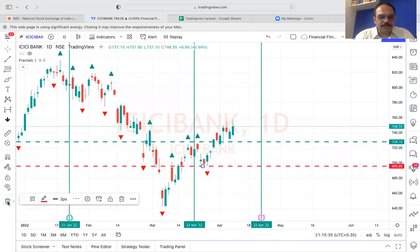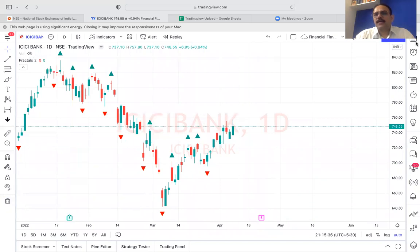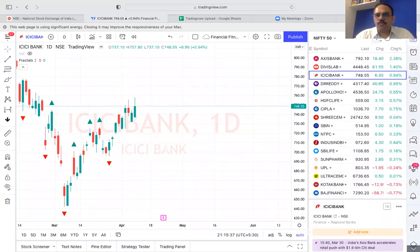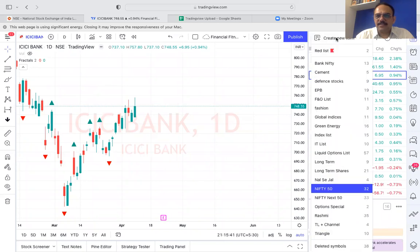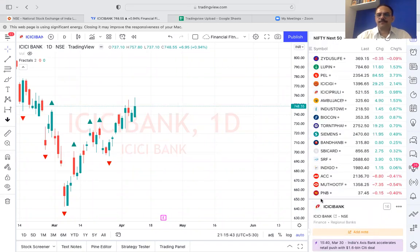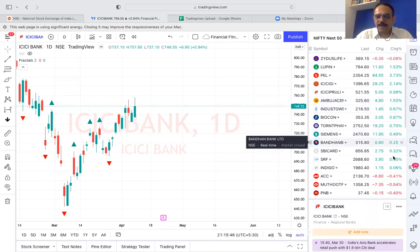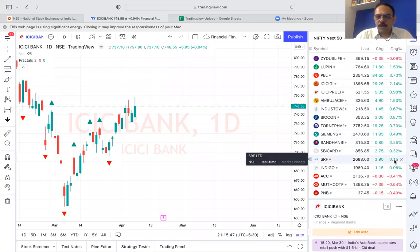What I have done is downloaded the Nifty 50 and Nifty Next 50 into my watch list. Since I have the paid version I have separate lists. What you can do is follow the steps I'll show you now.